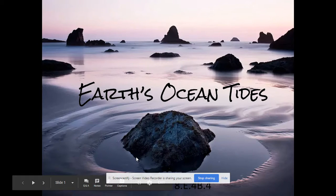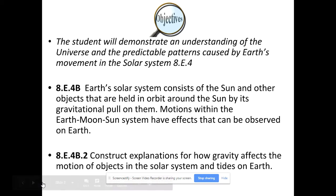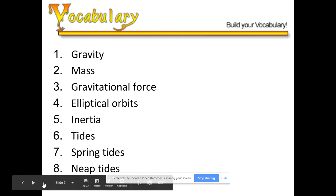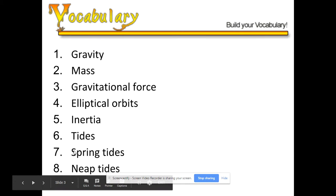Hey guys, this presentation is going to teach you all about Earth's ocean tides. Here are the standards I need to get across and what I hope to accomplish during this presentation — feel free to pause and review. Here are some critical terms I'm going to use that I want you to be familiar with, so I encourage you to pause, define, and review them.